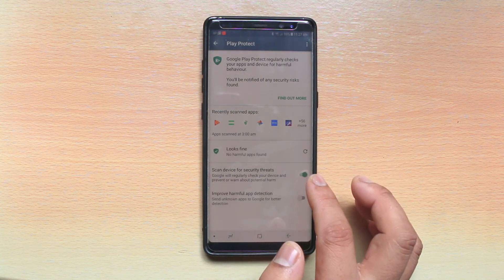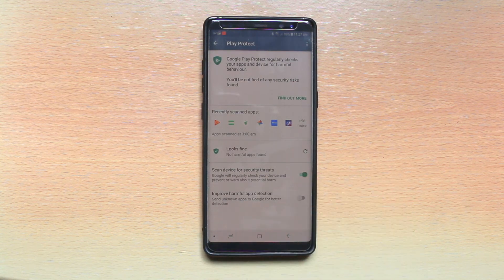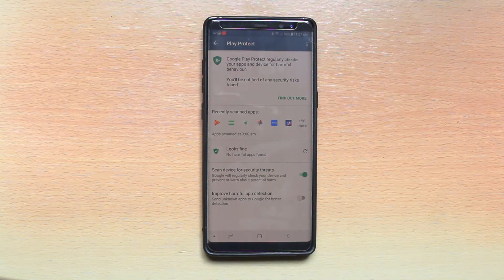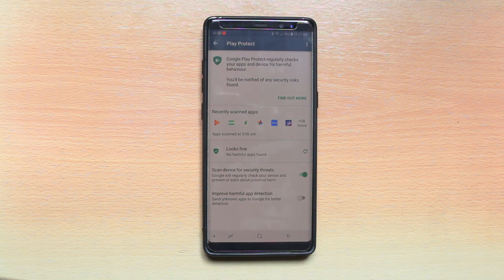Just enable it. What Google Play Protect does is — whenever you are trying to install an application from the Google Play Store, it will scan those applications to check if it is a harmful application. Also, if you have already installed applications on your Android device, it will periodically scan those applications to make sure that you have not installed any harmful app.